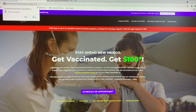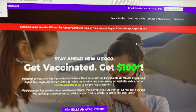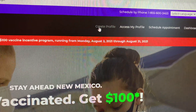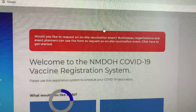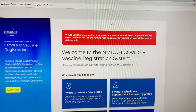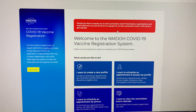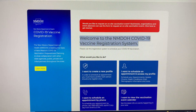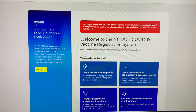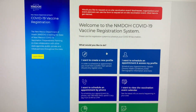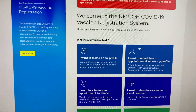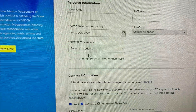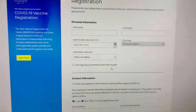On the next page, scroll to the top right heading and click 'Create a Profile.' You are now at the NMDOH COVID-19 Vaccine Registration System. Now click 'I want to create a new profile.' This will open up a registration form.